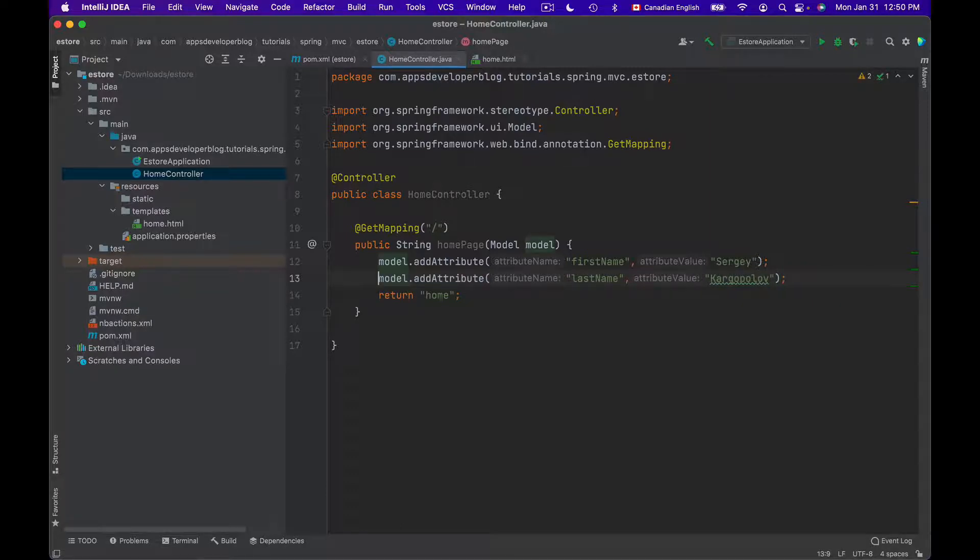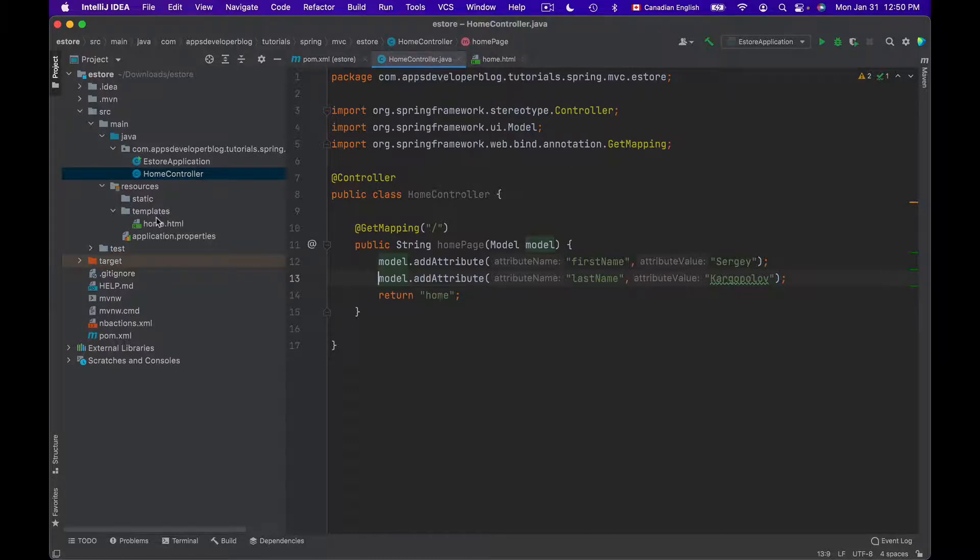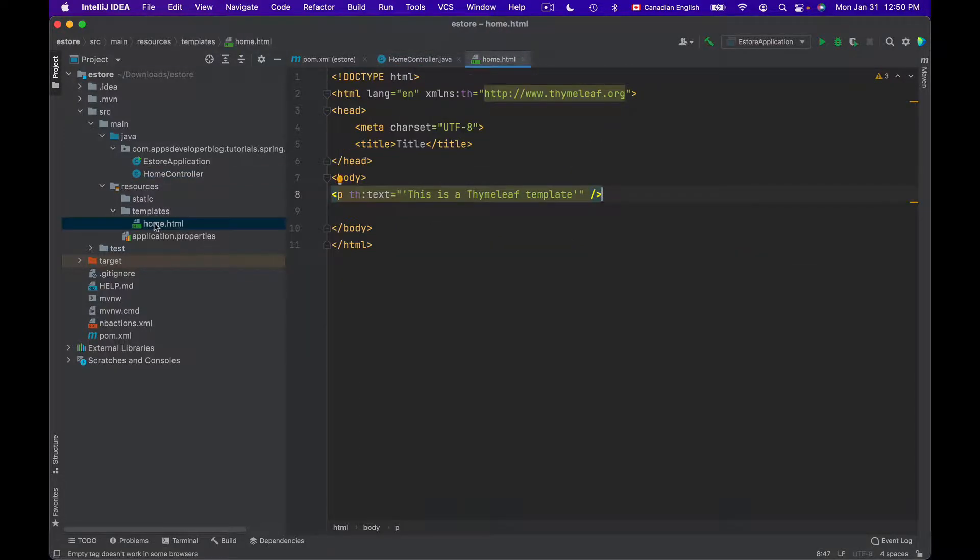Now I can display user's first name and last name in the view. In this project, I have a single view that is called Home HTML and it uses Thymeleaf templates.